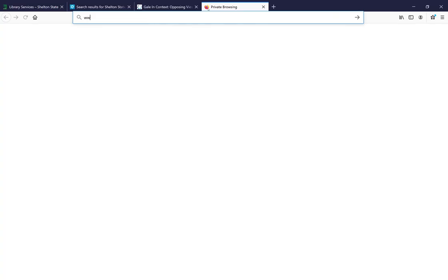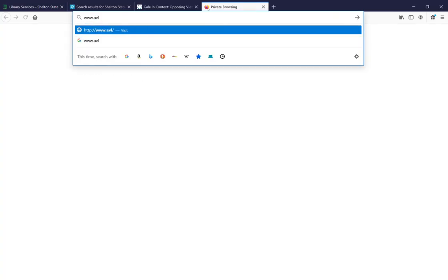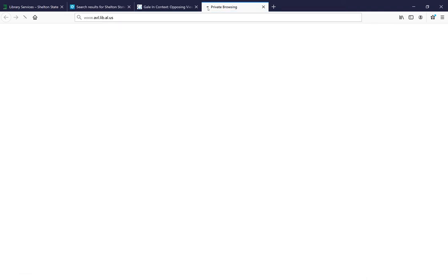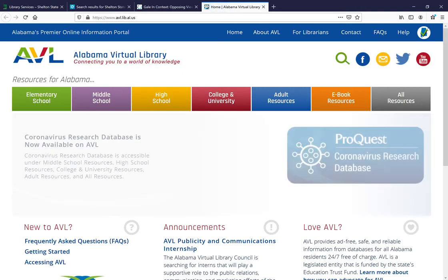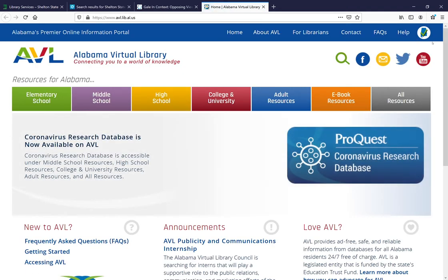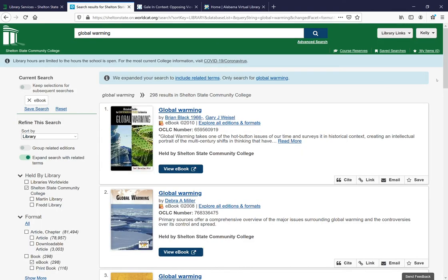Let me show you. You can see over here, if you don't have a green check mark, it's not going to let you click through to those items.